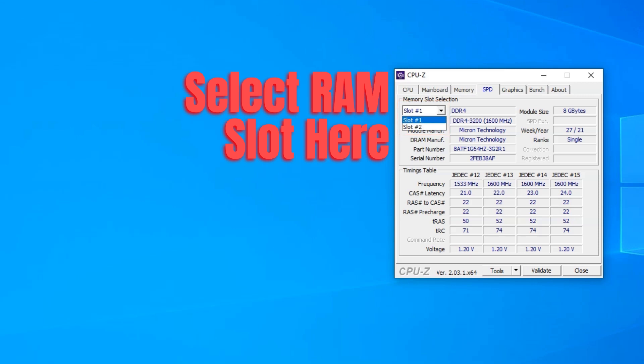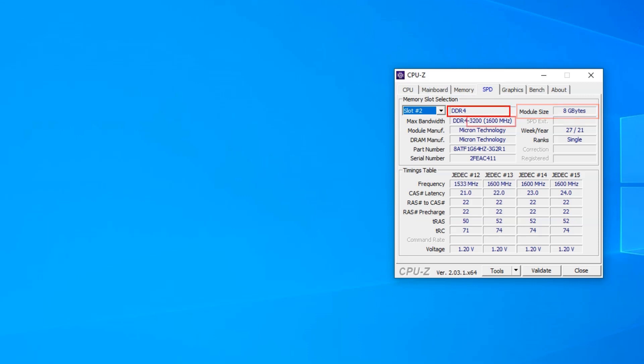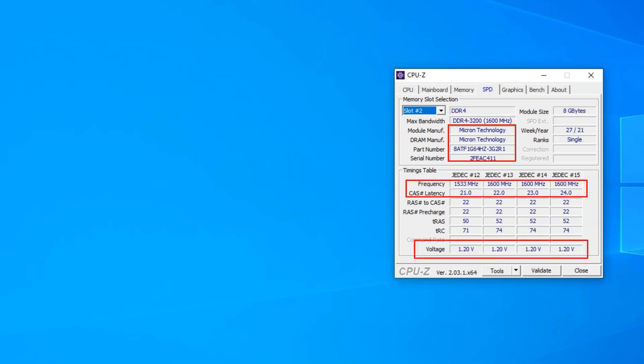So for instance, here in the drop-down menu, you can see that I have two slots on my laptop. Now, selecting each slot tells me the details regarding the RAM module installed. It tells me its size, which is 8GB in this case, its type, which is DDR4, the speed it's working at, its brand, model number, case latency, and the voltage it is working at.